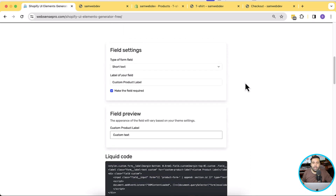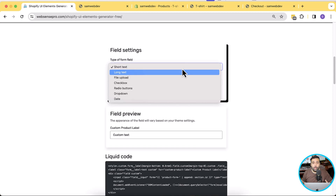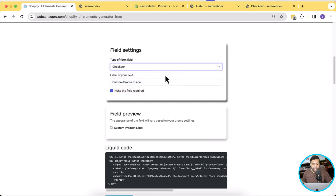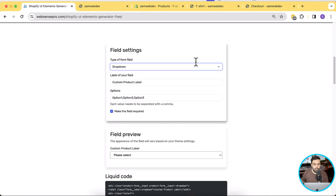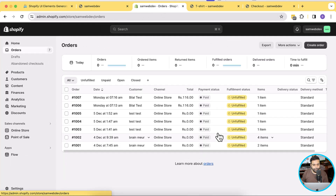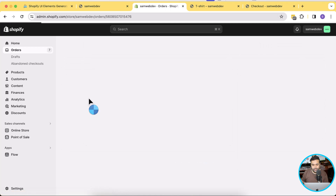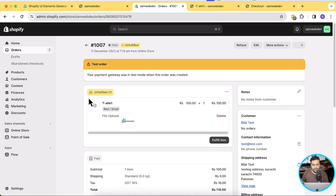Don't forget to check out the other field options in the Shopify UI Field Generator. You can add a long text field, file upload field, checkboxes, radio buttons, dropdown, and date type field to your Shopify product page. All of these fields will pass on their value to the cart, then to the checkout, and also display in the product summary on the order page. So you'll have the value on the cart, checkout, and order summary pages.